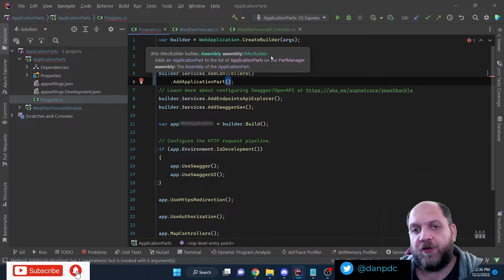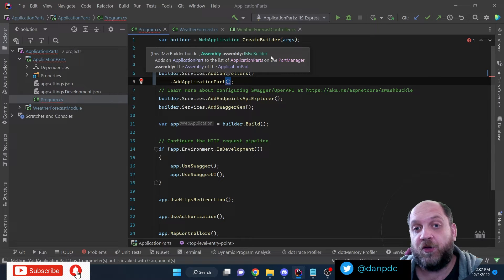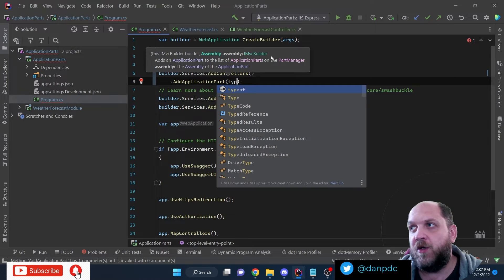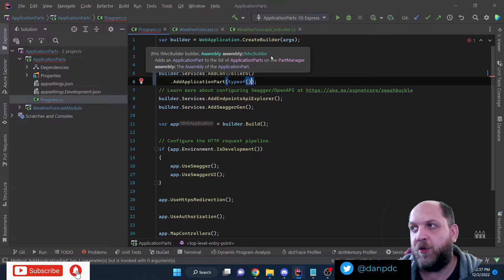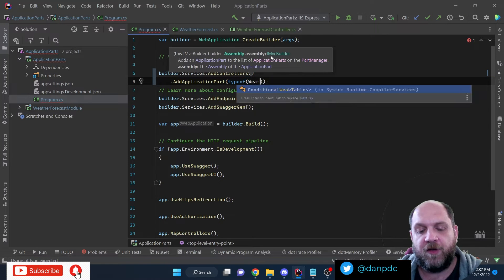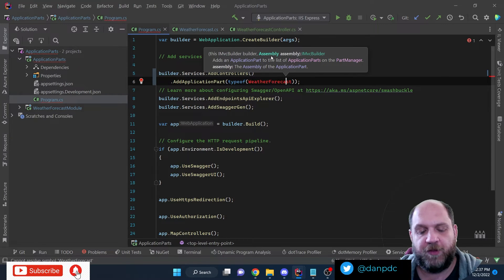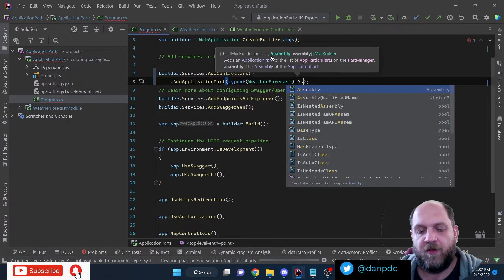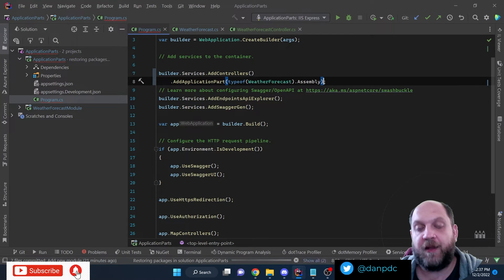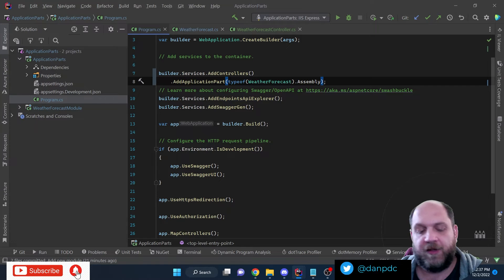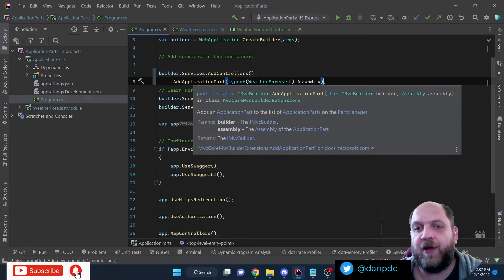The only thing we need to provide for this to work is the assembly in which it should look for those specific ASP.NET Core elements. I'll use an approach similar to what AutoMapper and MediatR use: typeof(WeatherForecast).Assembly. This references the other project, and by calling .Assembly on that type we get the assembly where it resides. Just like this, we've instructed ASP.NET Core to look for application parts in this other assembly.